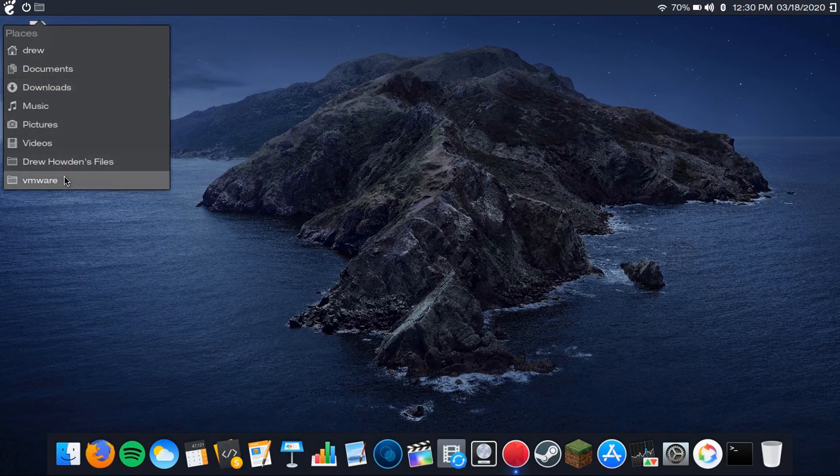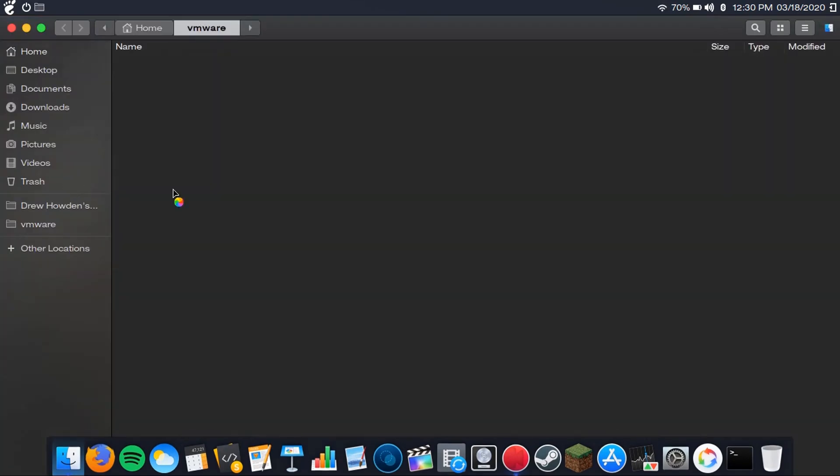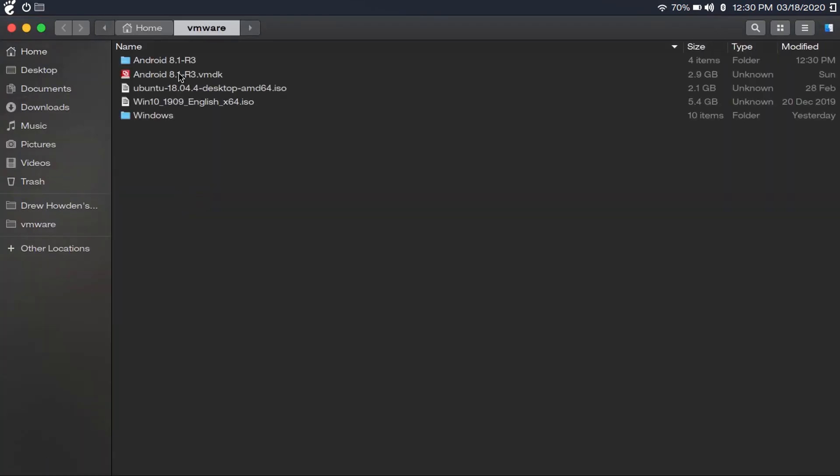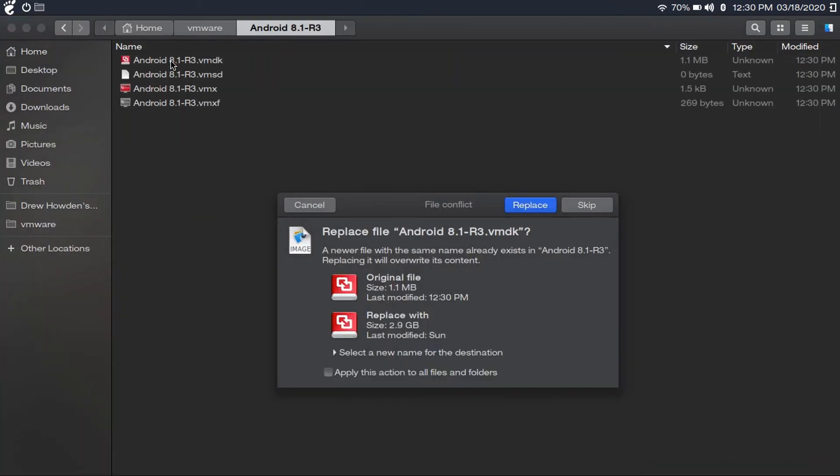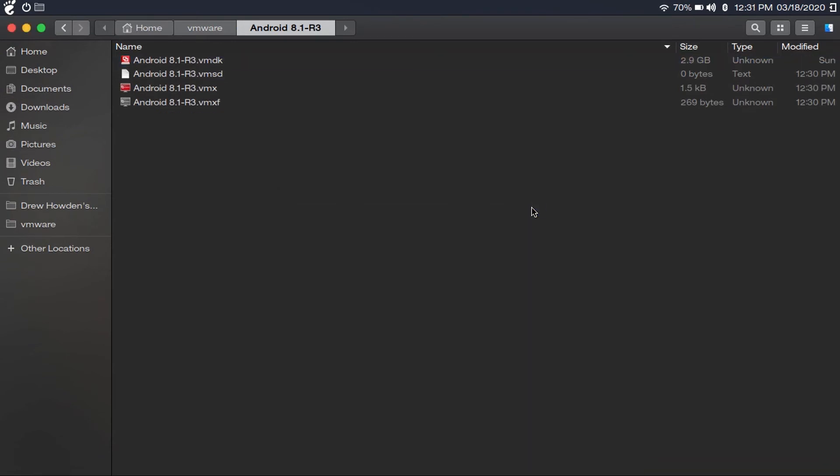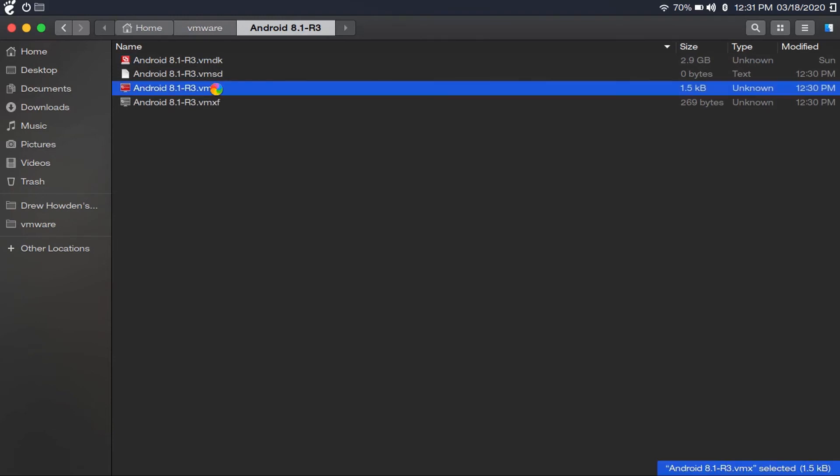Then what you're going to want to do is go into the VMware folder and move this vmdk file into the Android folder. Then click Replace. It'll show that if you called your vmdk file the same thing as your virtual machine. And then you can boot up your virtual machine.